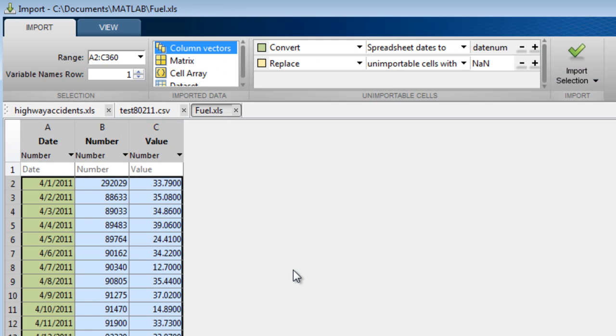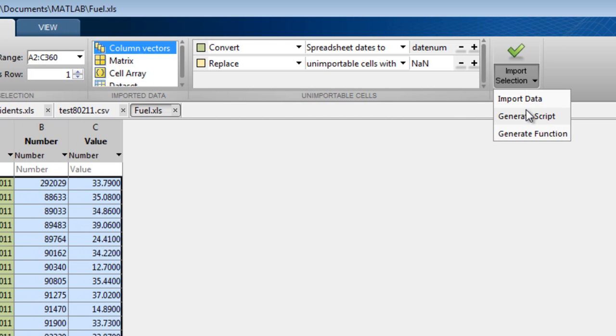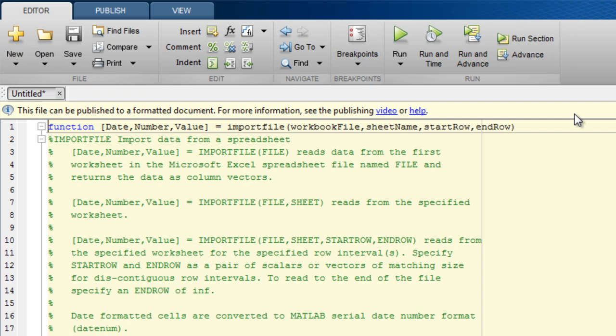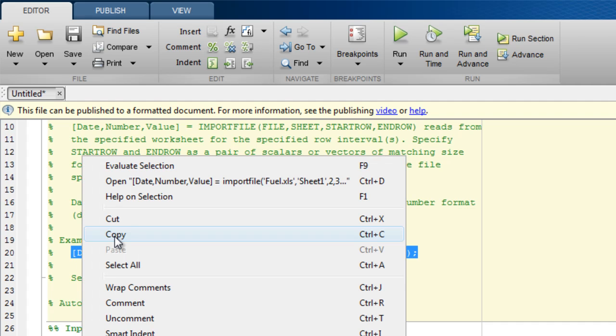And finally, as well as importing the data interactively, you can generate a MATLAB script or function that allows you to automate this task programmatically. The comments at the top of the function include example syntax to call the generated function.